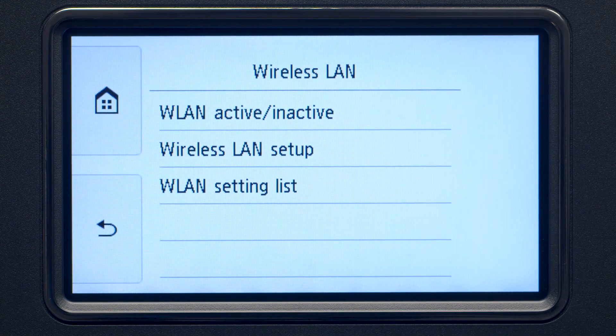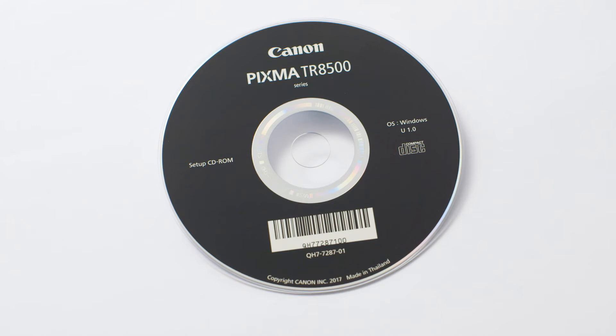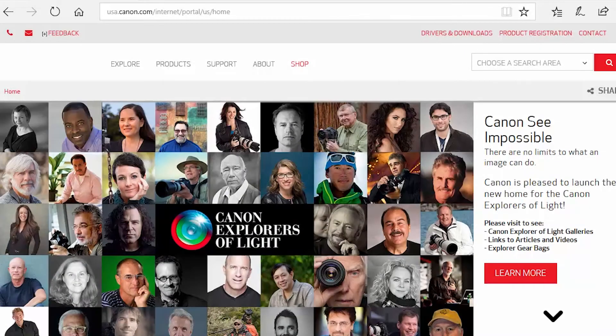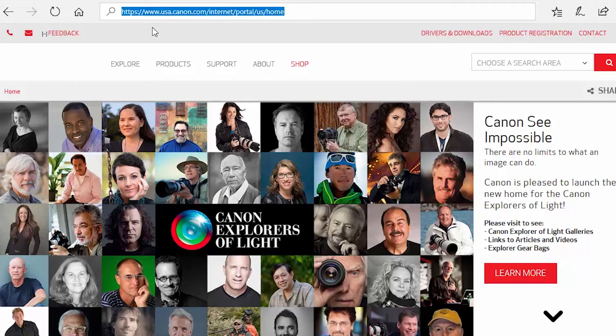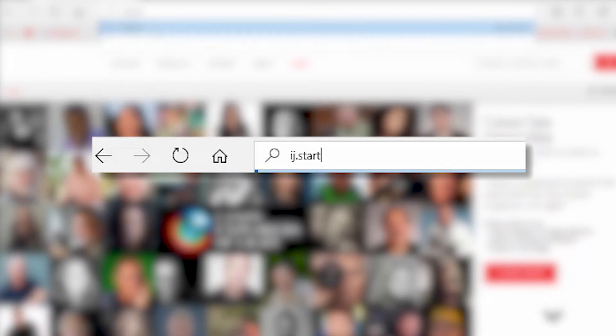Now, let's install the software. Insert the bundled CD-ROM that came with your Canon PIXMA printer into your computer, or download the installation files from the Canon website by visiting ij.start.canon.